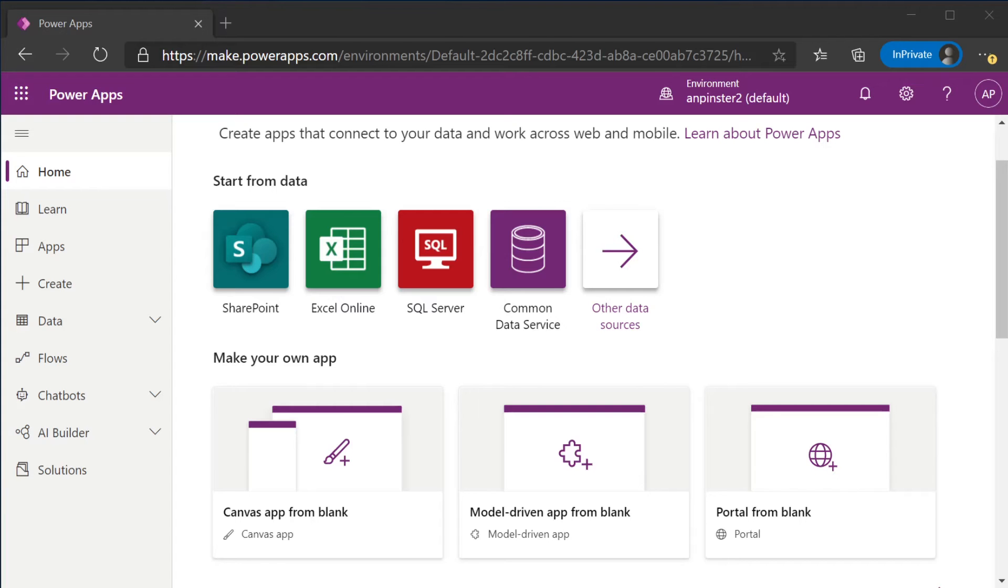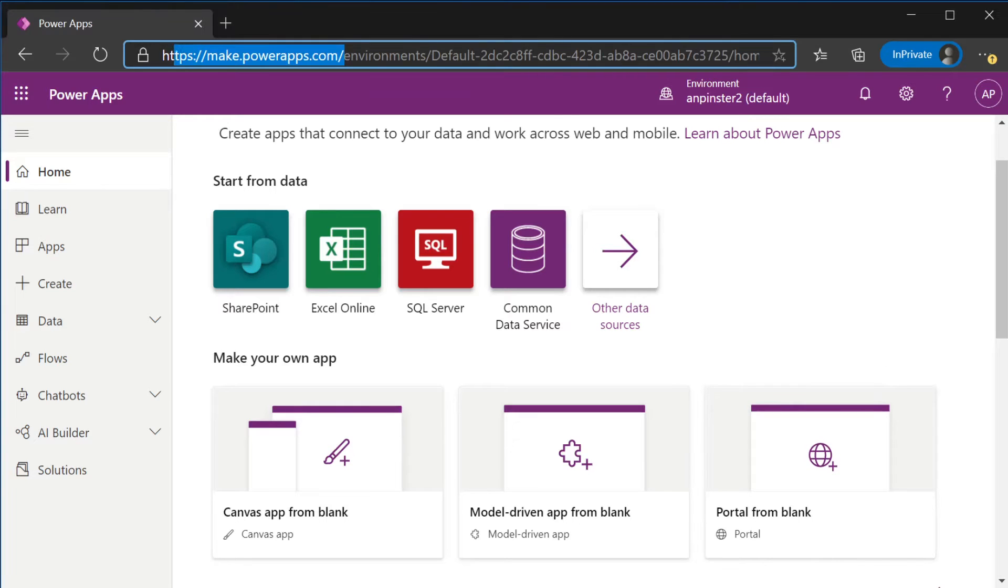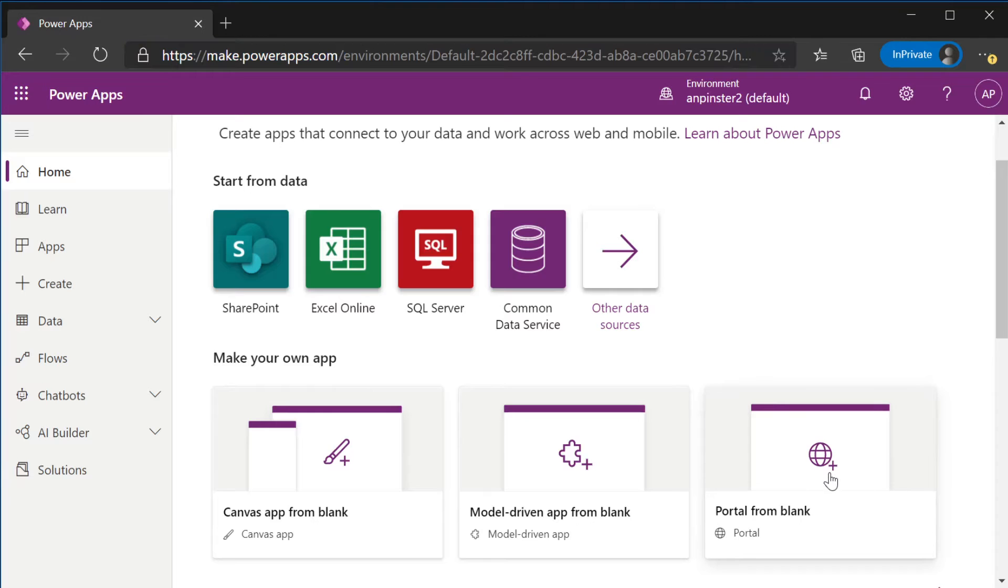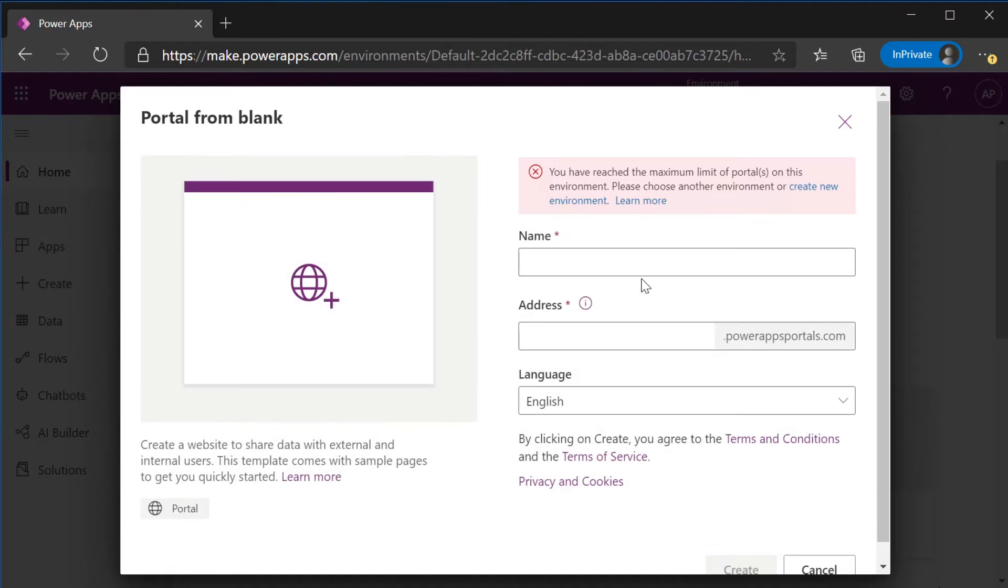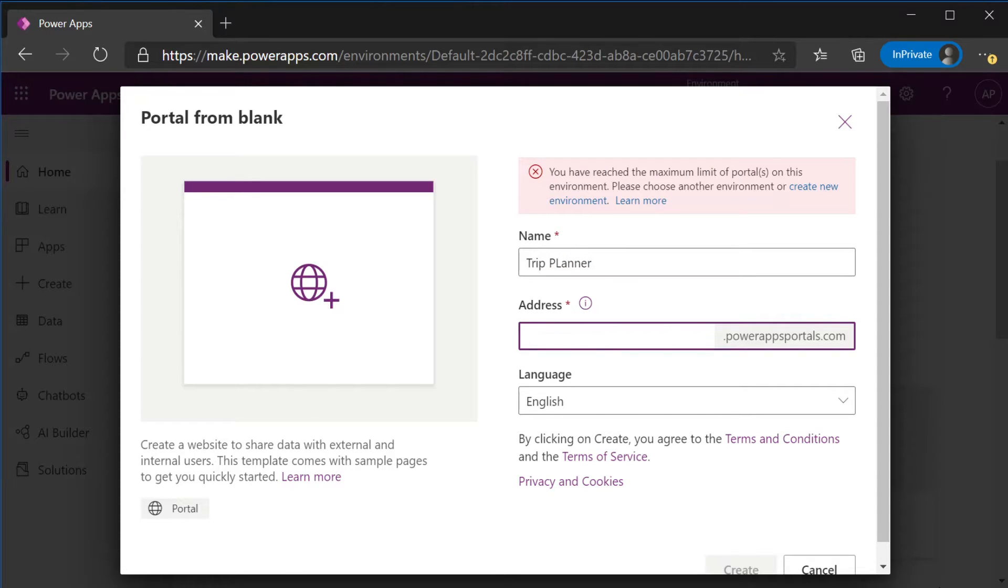The first thing we want to do is navigate to make.powerapps.com and sign in. Once you're at the home page, you're going to select portal from blank. You're going to give your portal a name and a unique address.